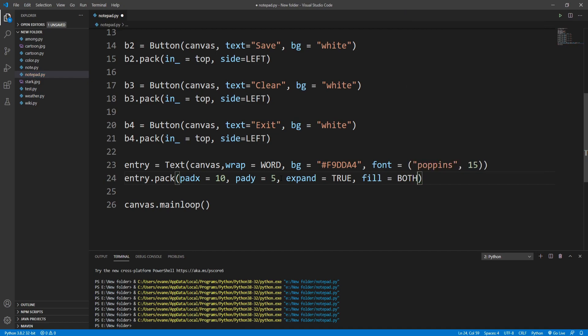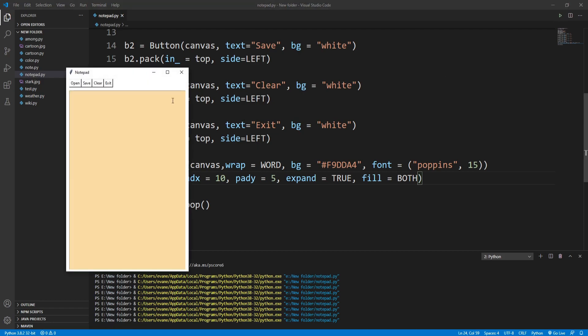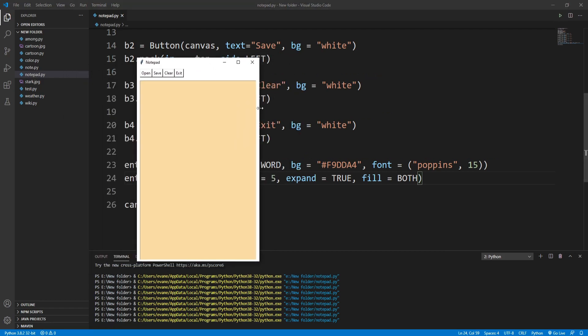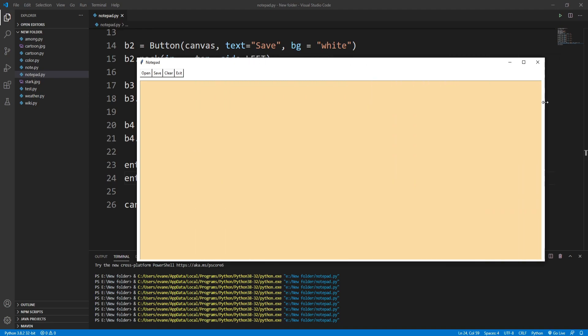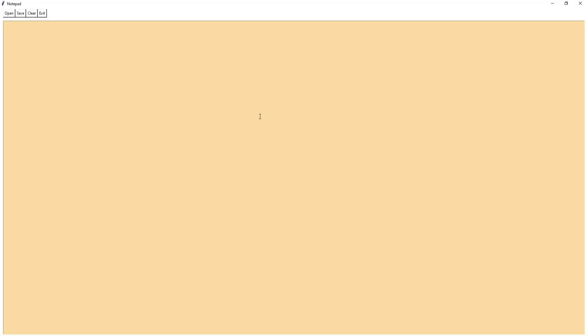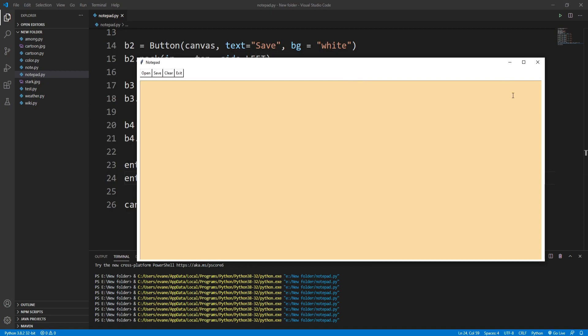Another issue: if I expand the window, the text widget doesn't take the full width. To handle this I'll write inside entry.pack() expand=True and fill='both', so it fills both the x and y coordinates. Now if I extend the window it takes the full width and height — it works fine.